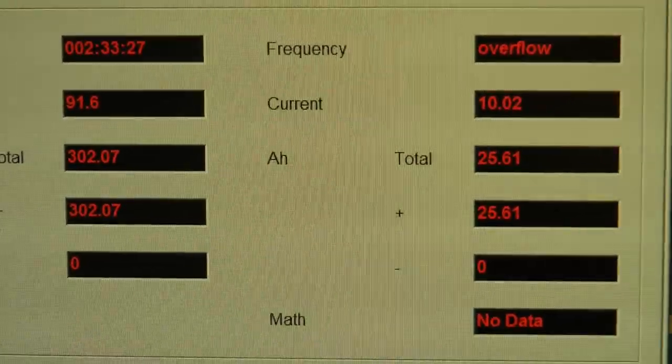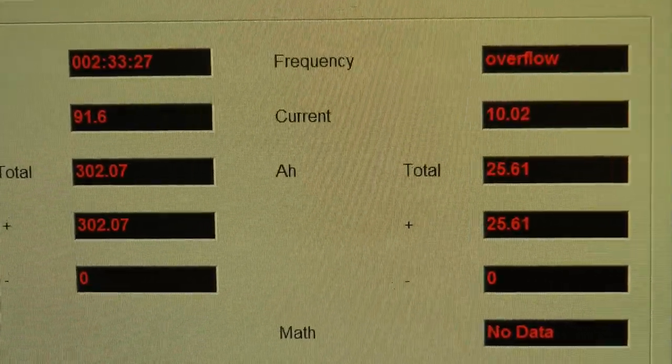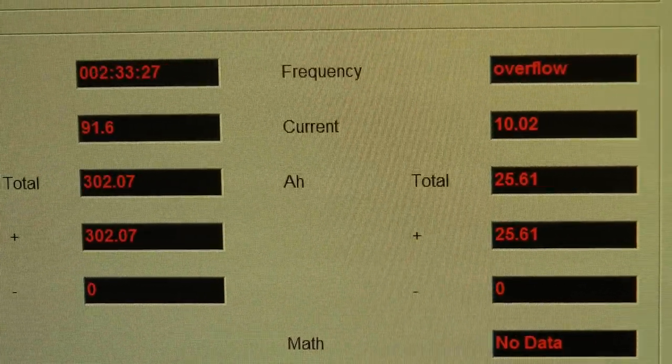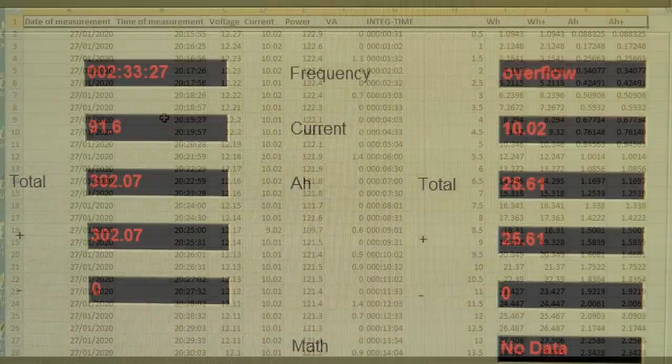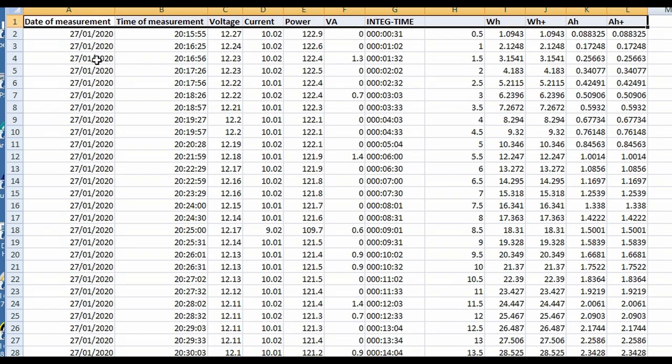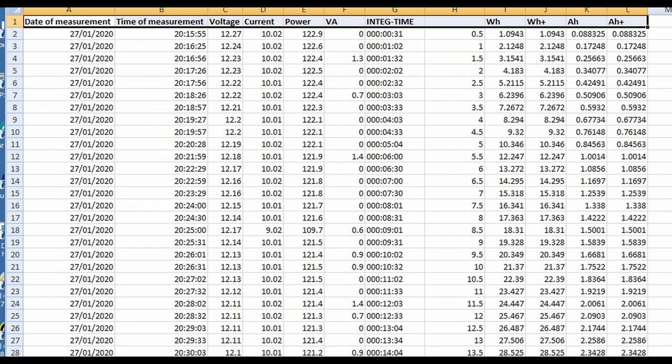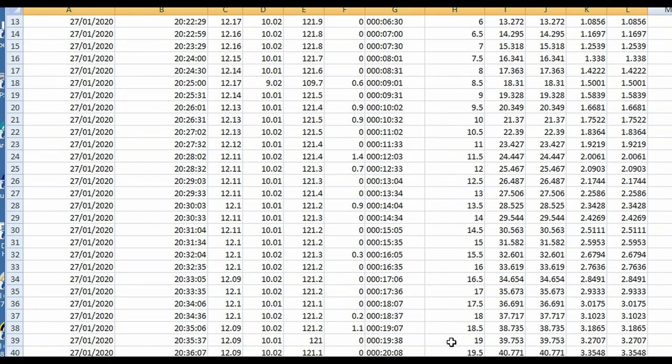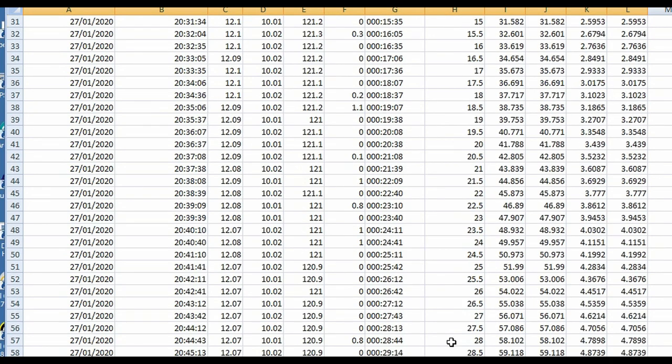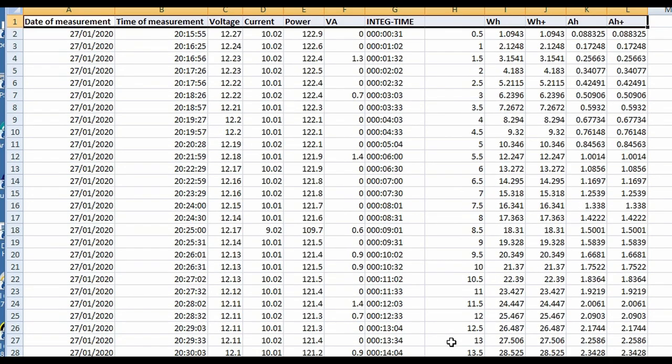Let's have a look at the spreadsheet. It's a comma delimited text file which has been loaded into Excel. You can see the voltage and the current and the amp hours here, and then the integration time is down there in minutes and seconds. What was surprising was it just fell off the cliff.